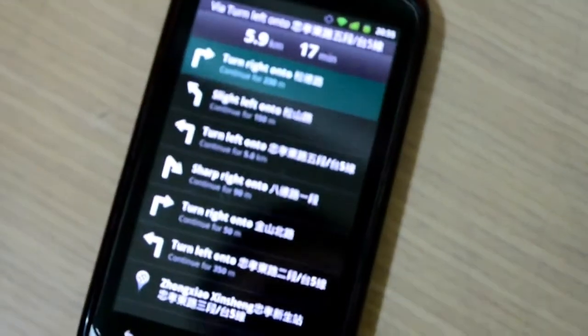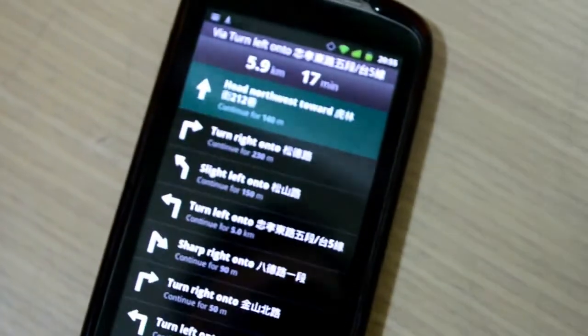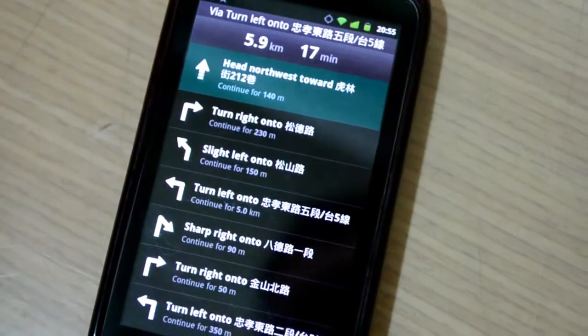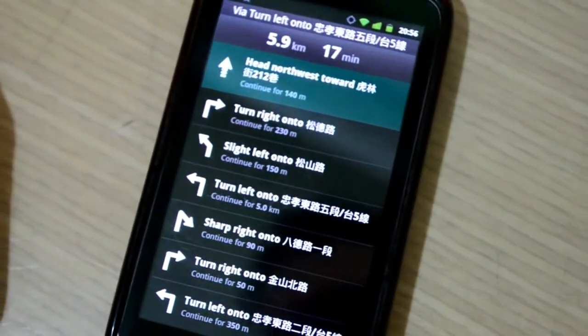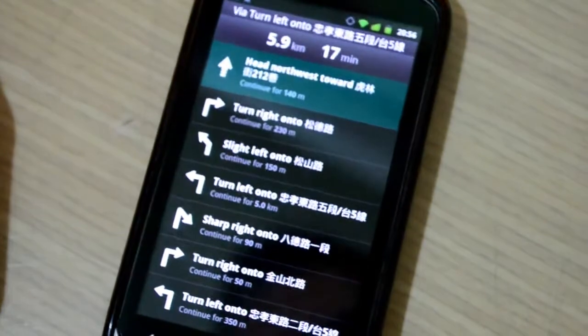Everything is working as functional and it even talks to me since I have the voice functionality installed.